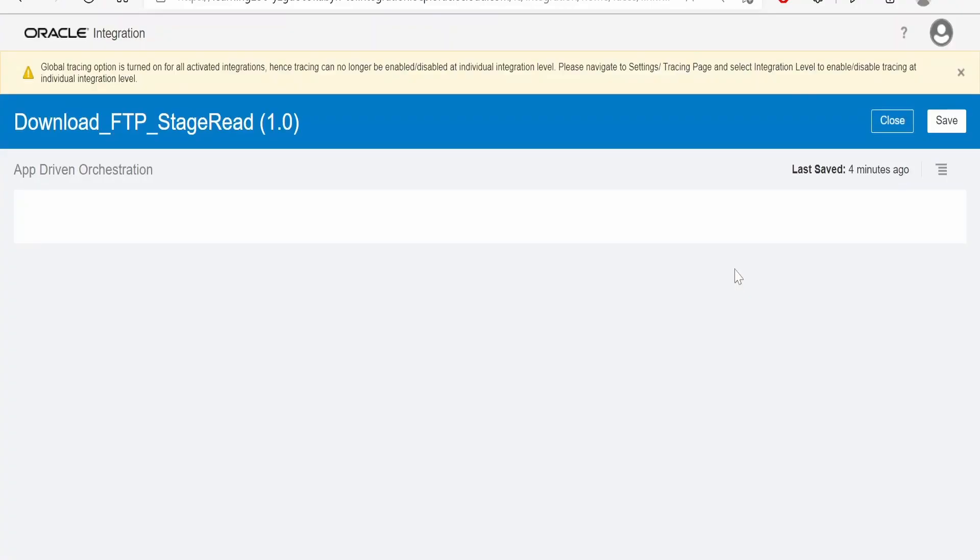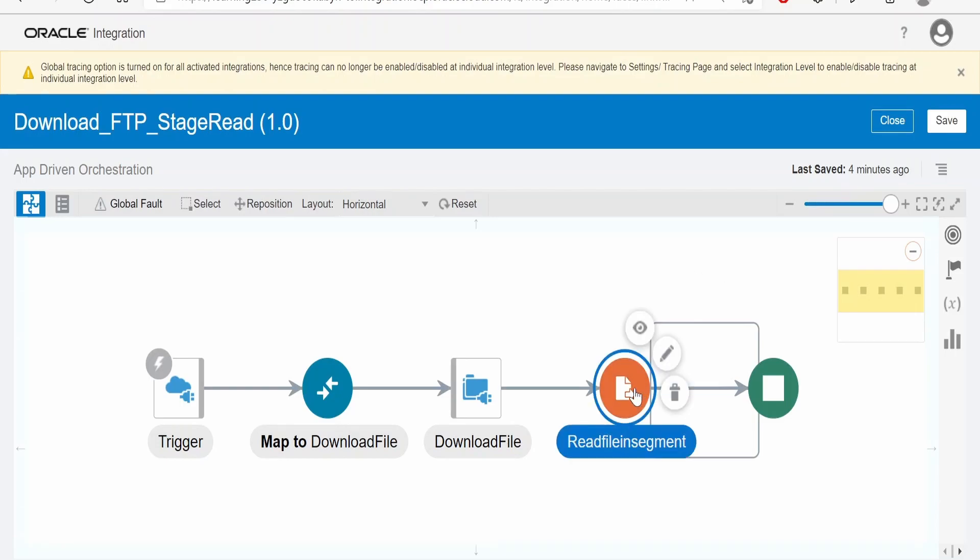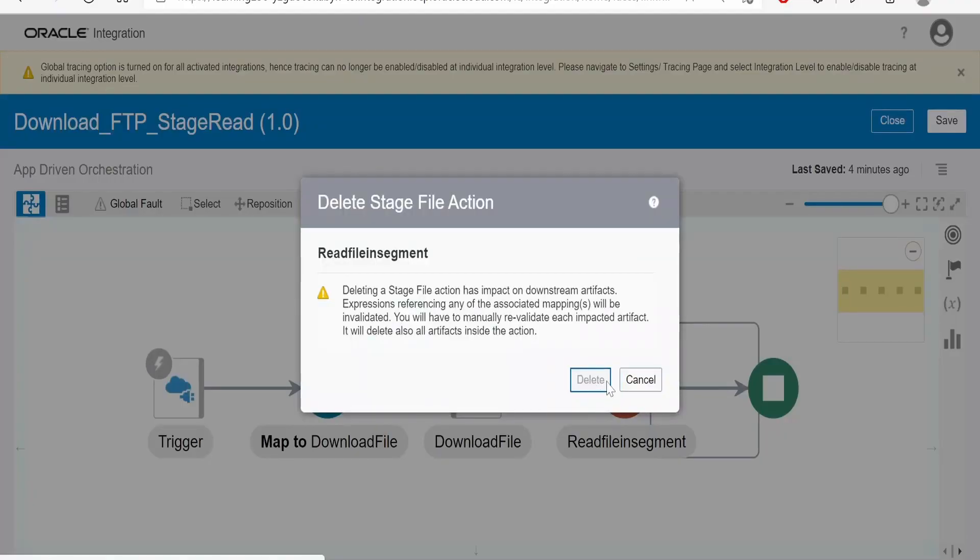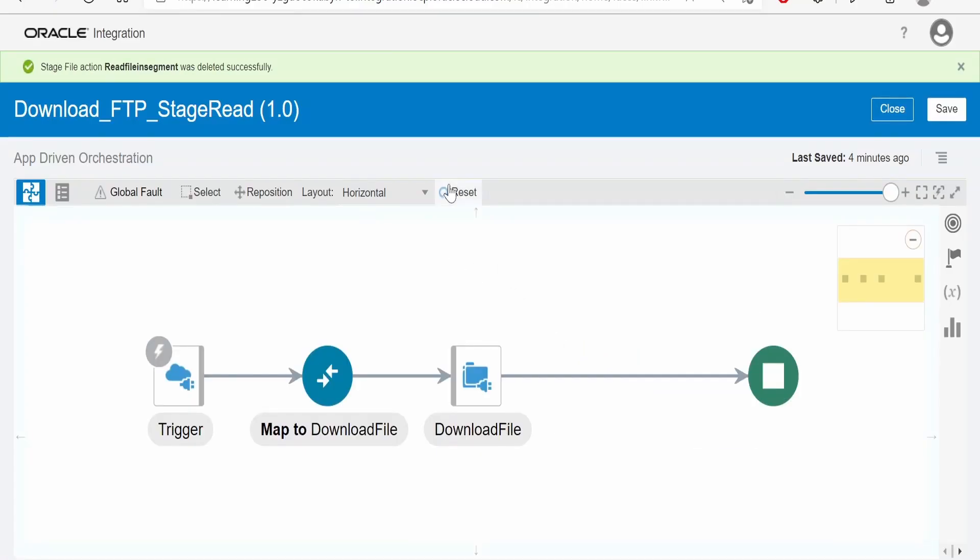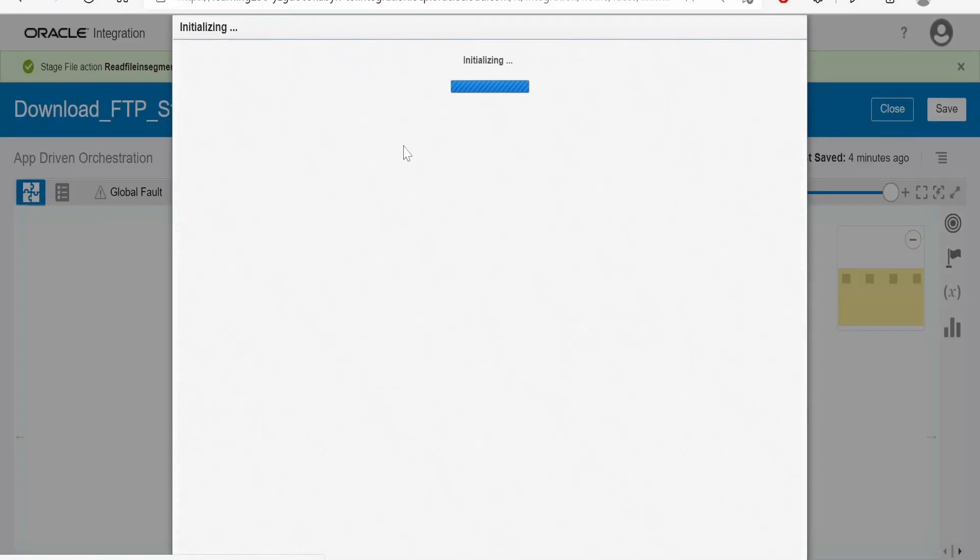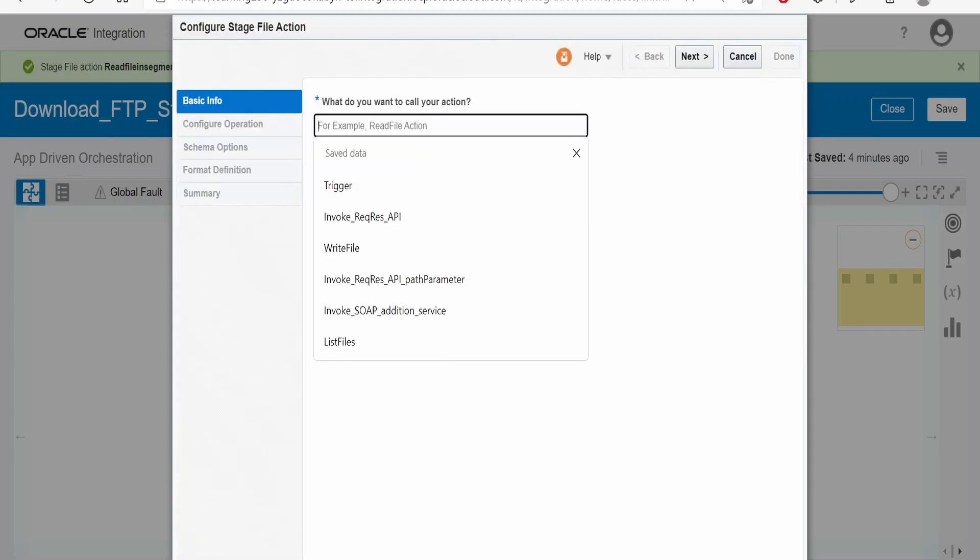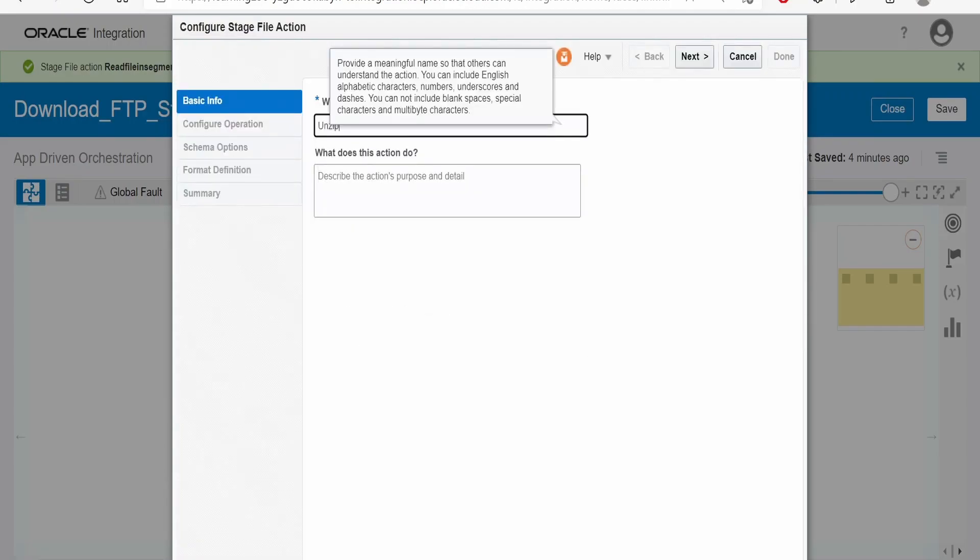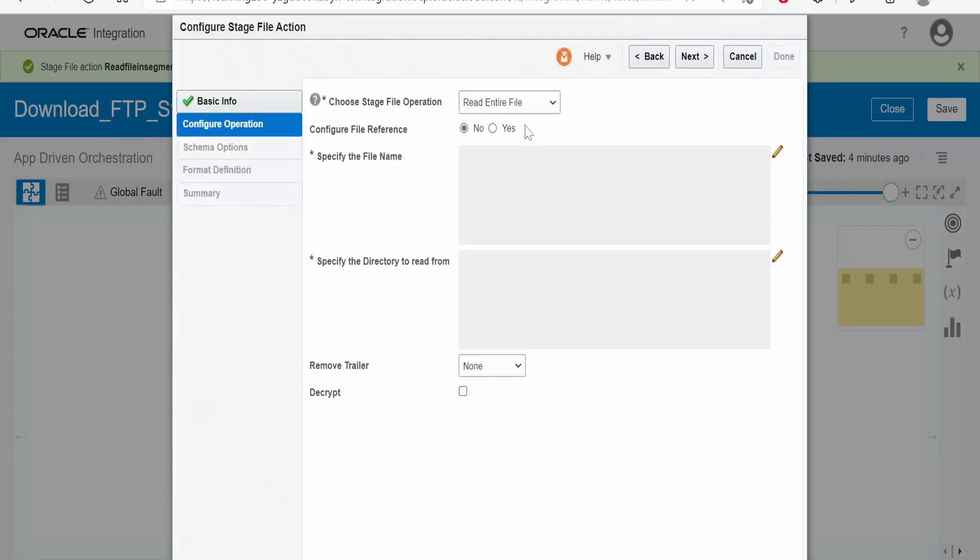I will delete this segment from here, click on reset. Here we have to select the stage action, give the name unzip, click on next.